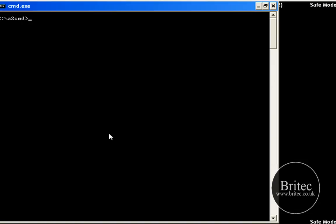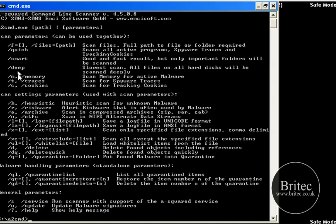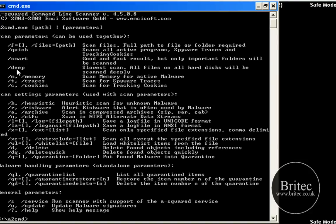Now what I want to do here is put a2cmd.exe and this will give us all the commands and switches that we can use with this command line scanner. So as you can see there is a load of switches and commands here we can use. I am going to be using the deep one here because I want to do a deep scan, you can actually do a smart scan or quick scan as you can see.